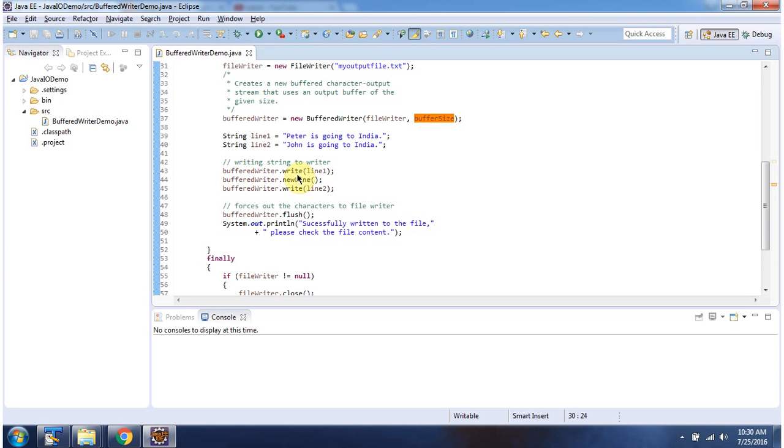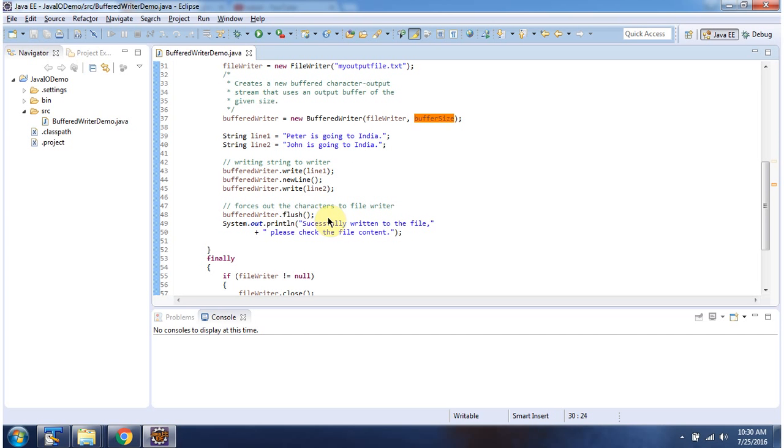Using the write method of BufferedWriter, I am writing line1 and line2 to myOutputFile.txt. Line1 is 'Peter is going to India.' Line2 is 'John is going to India.' Then I am calling the flush method.